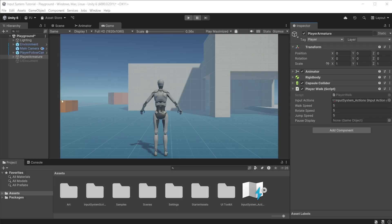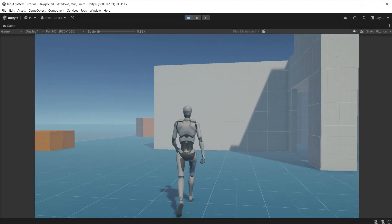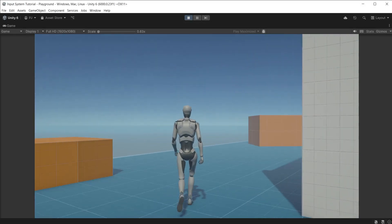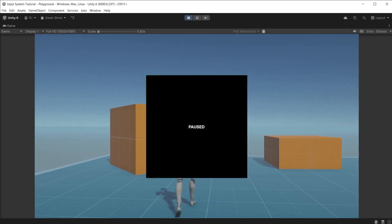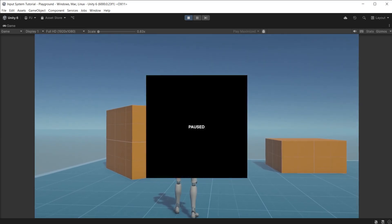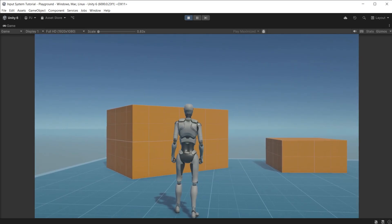On the player armature drag the UI document object from the hierarchy into the pause display slot. During play mode we can control the character. Press the start button or enter on the keyboard to switch on the pause menu. Press start again to switch it off. Now we are switching between action maps when the pause menu is switched on or off.